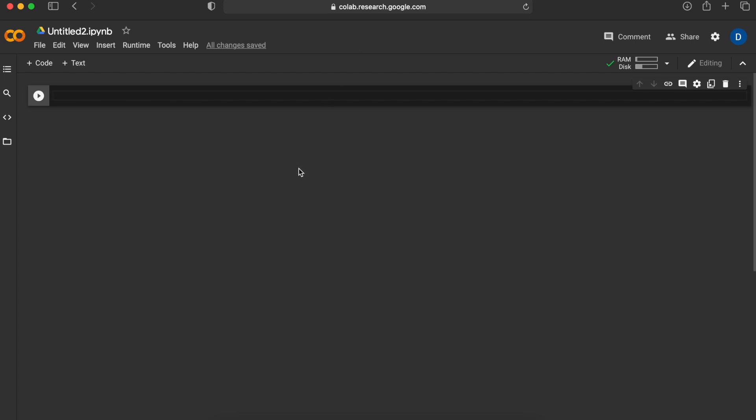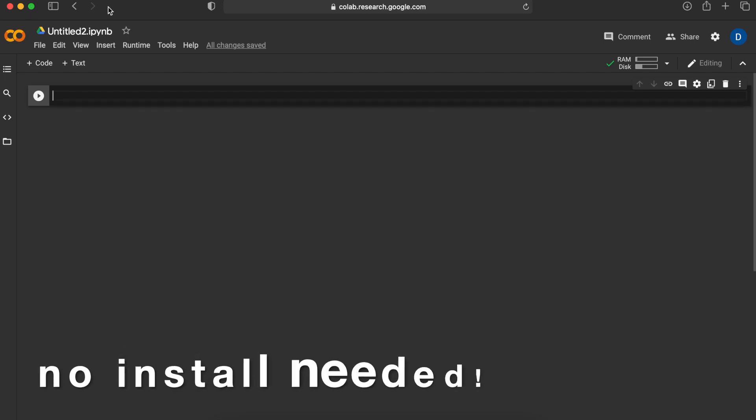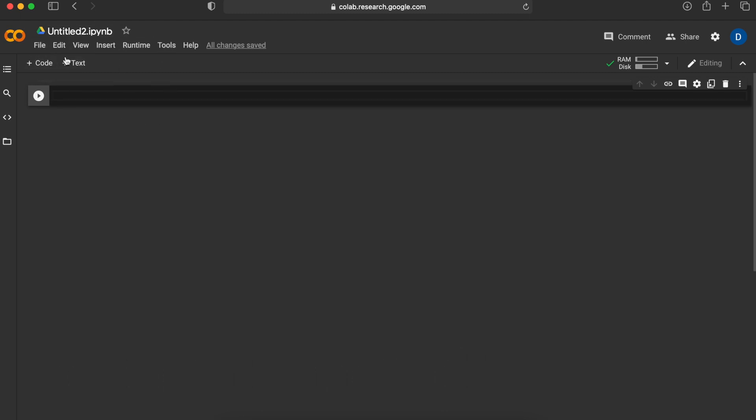You can start creating your own neural network with only a Google account and won't need to install anything because everything is already pre-installed in this Colab environment. Colab is also free to use.